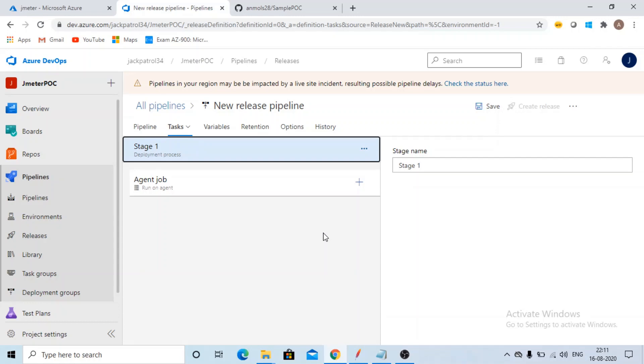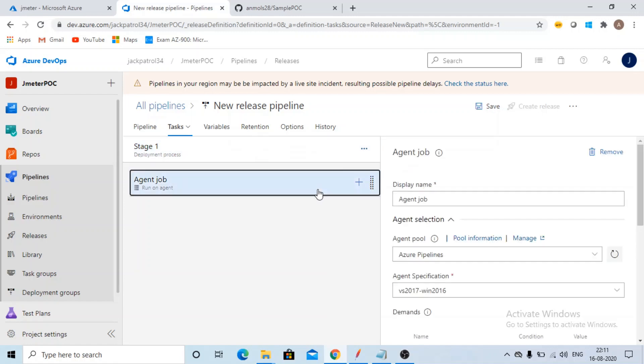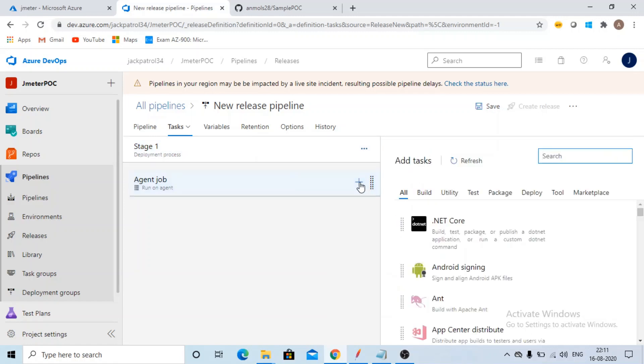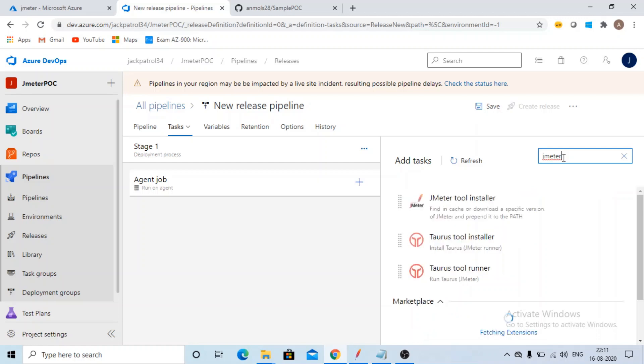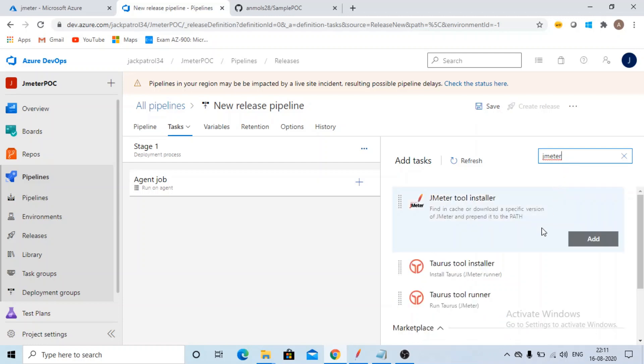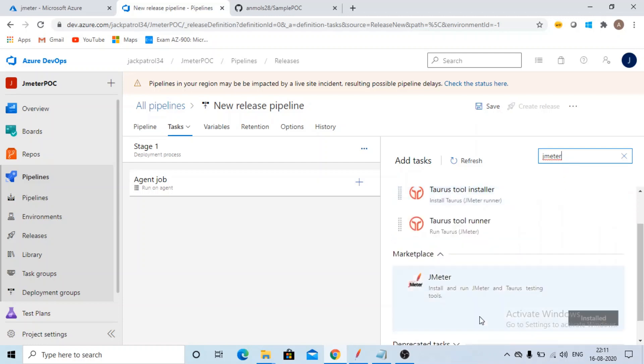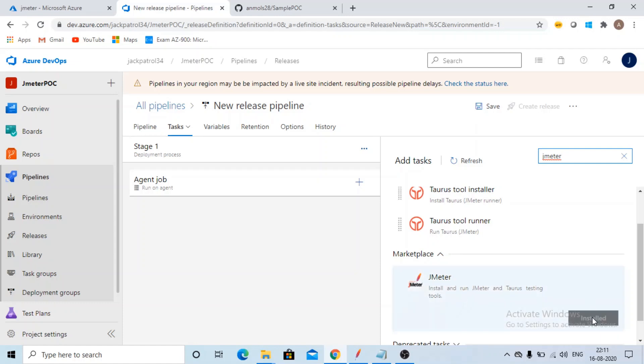According to me, I need to have a JMeter. So we'll click on this plus sign. Now I will write here JMeter. When you will be doing it for the first time, you will be getting this JMeter, so you need to install it in your organization.